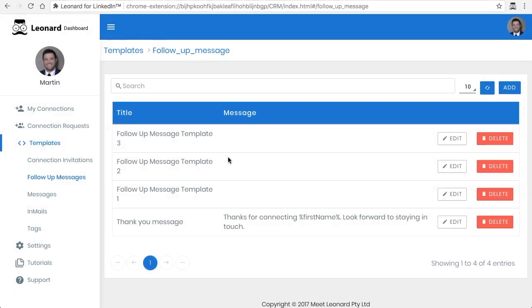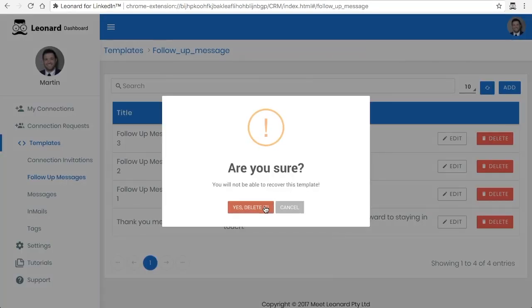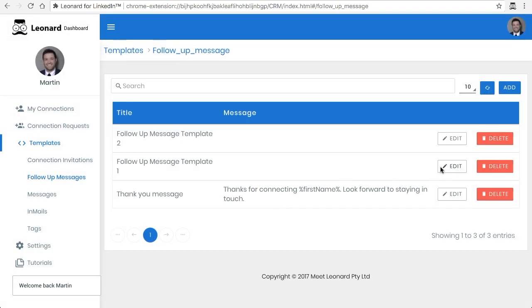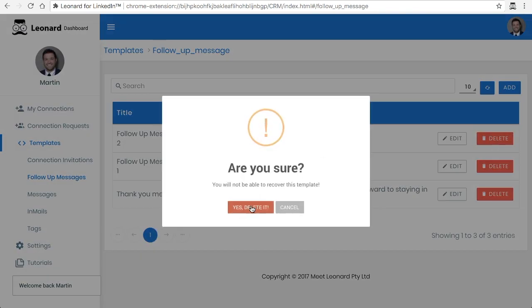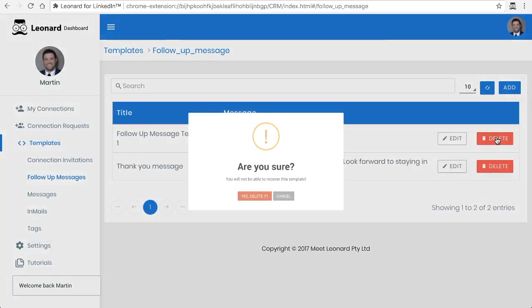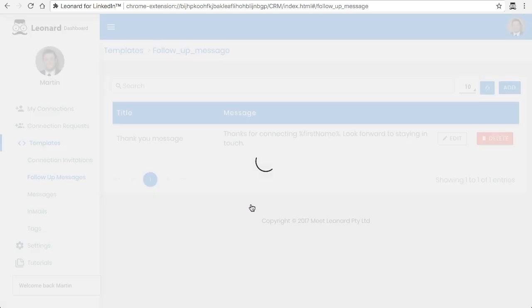I've added a few, and I'm just here to show you how you can add, delete, and edit. Then I'll show you the benefits of it. In this particular case, I've got three here that were tests — to delete them, you can just click on Delete. I'm going to delete these ones that I put in here.